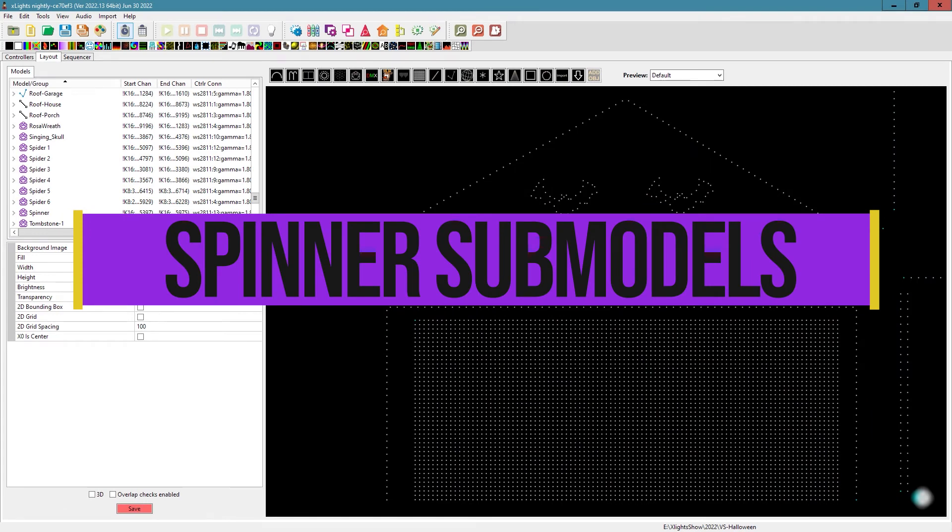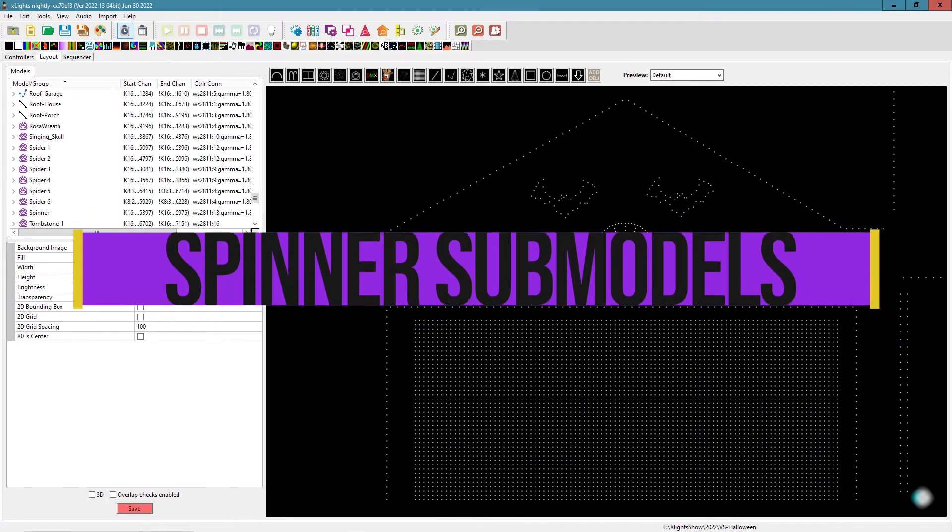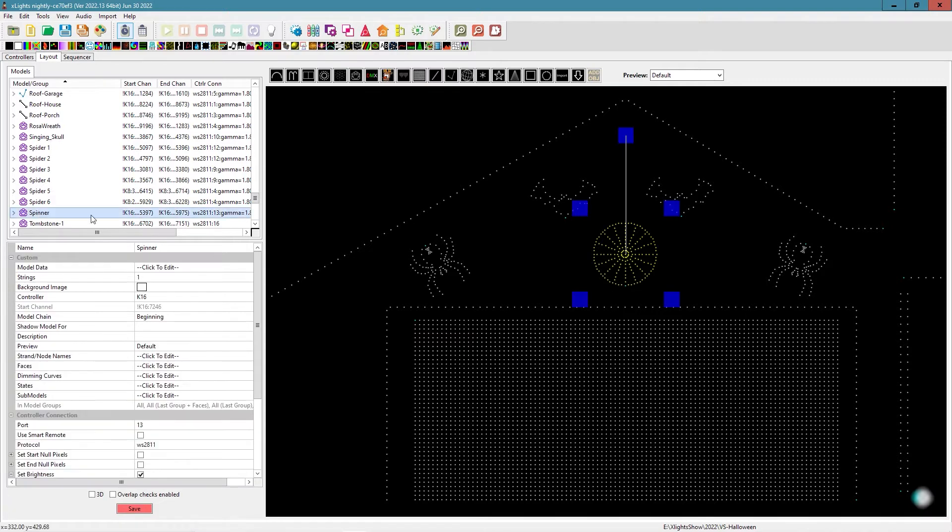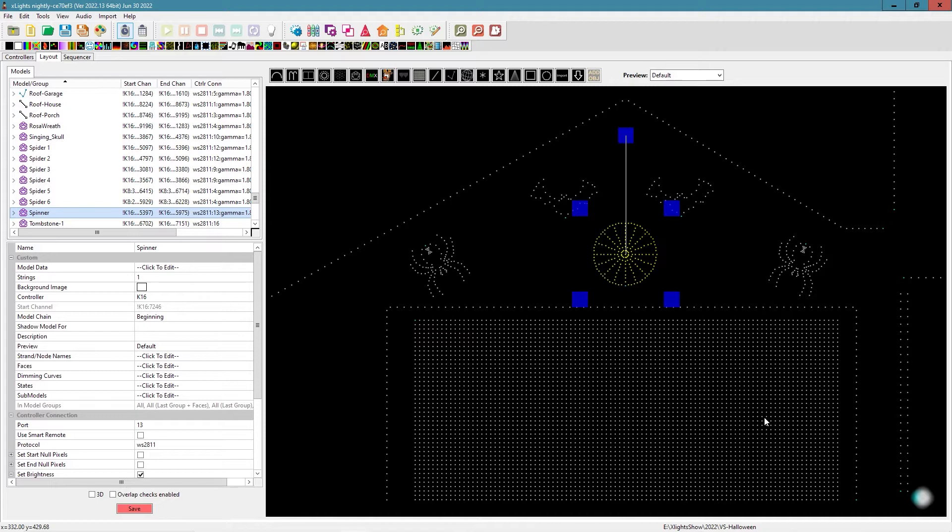Hello, and today we're going to be talking about a prop that's been around for quite some time, the low definition spinner. We're going to talk about some of the sub-models that we use when we're sequencing. We have created some to help get a little more use out of it. Depending on what vendor you got your prop from, some of the sub-models may have already been created, some may not. After watching this, you'll know how to create them and you'll be able to get more out of your spinner.